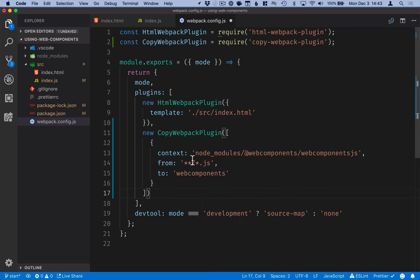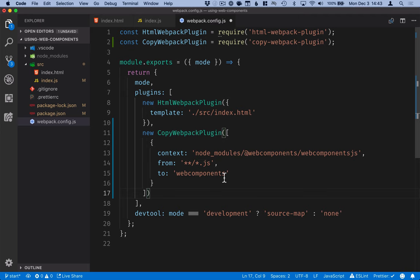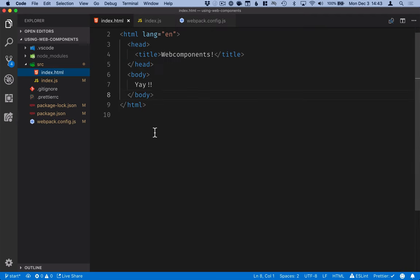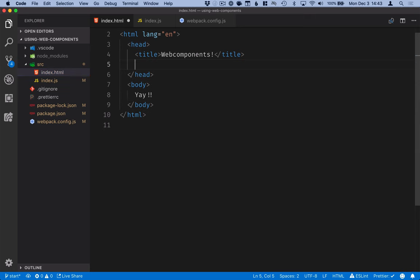And what we want to do here is from the node modules directory, from the web components.js directory, we want to copy over all the js files into a web components folder inside of the distribution or build folder. So with that in place, we will go into our index file and into the head section of it and load these.